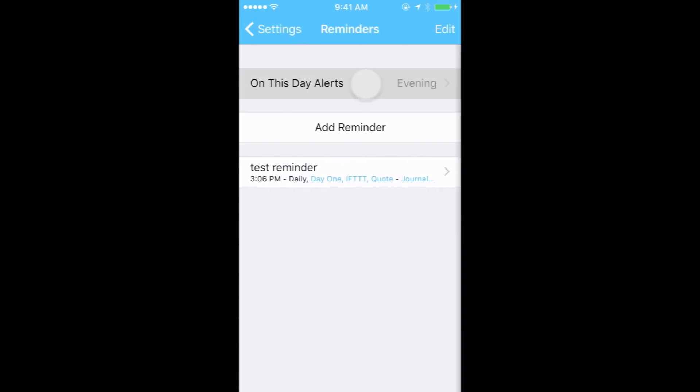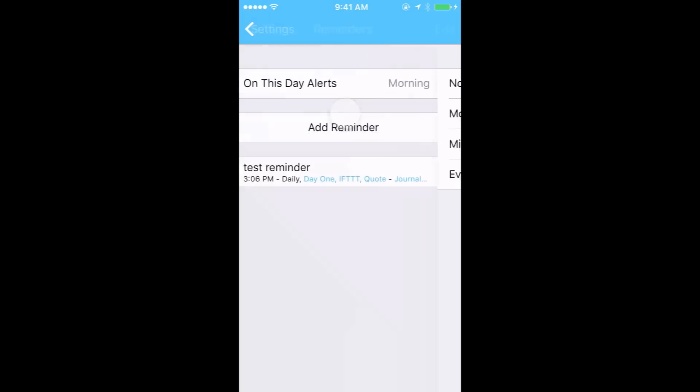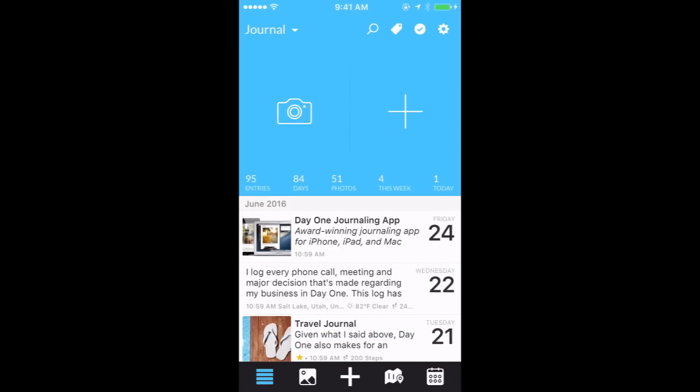You can go into On This Day alerts to select the time of day to be notified outside of Day One. Be sure to allow notifications for Day One in your device settings as well.